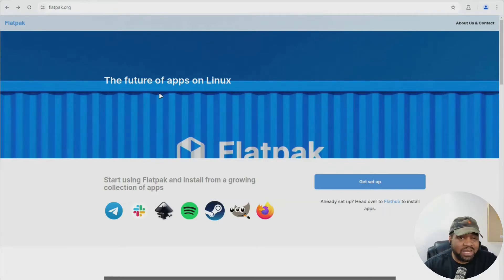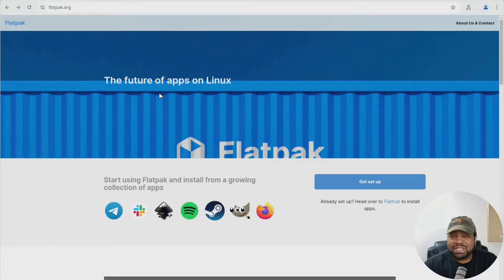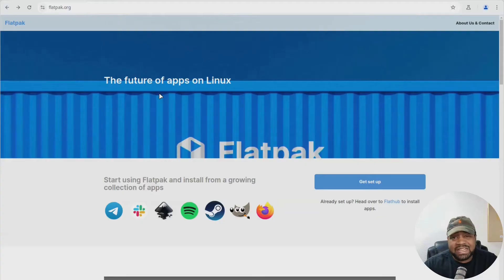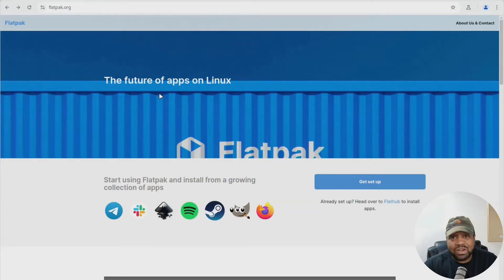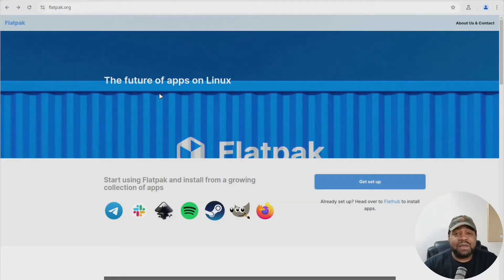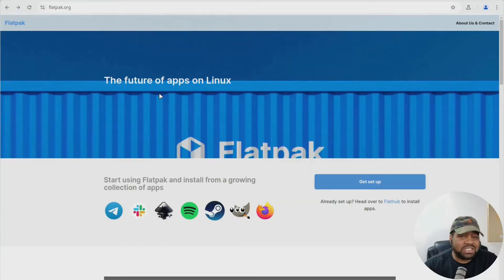Flatpak is what we call a universal packaging format. What makes it special is it bundles the app with all its dependencies, runs the app in a sandbox environment, and works the same across all distros - Fedora, Ubuntu, Arch, OpenSUSE. Flatpak doesn't care. You just install it and it works the same. That's the dream.